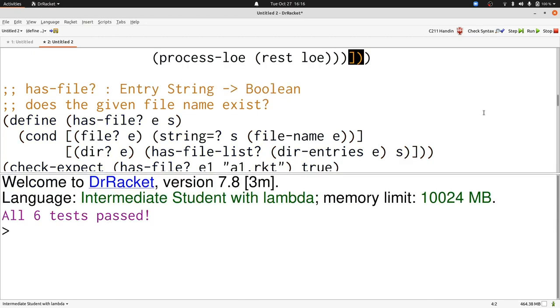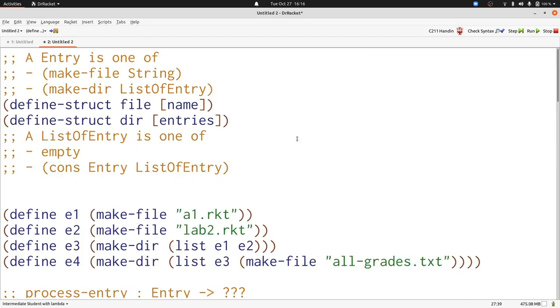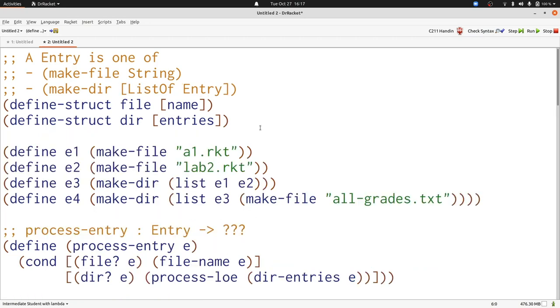Now that we're happy that our tests pass, let's see about a way that we could simplify all of the work that we've done here. First, let's notice that we wrote out list of entry explicitly, but we could use our existing abstraction list of to simplify things. Now we have a much simpler data definition because we don't have to explicitly write out list of specialized to entry.